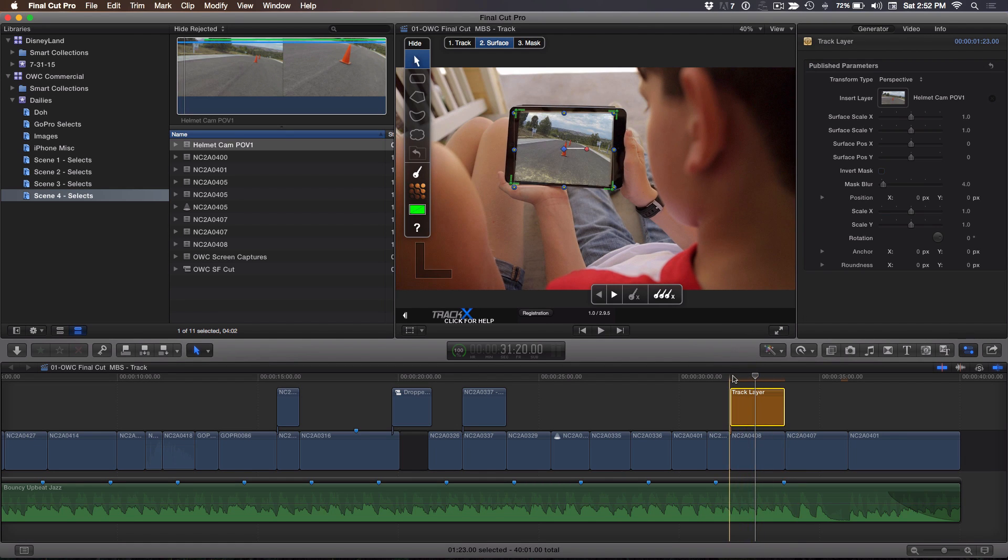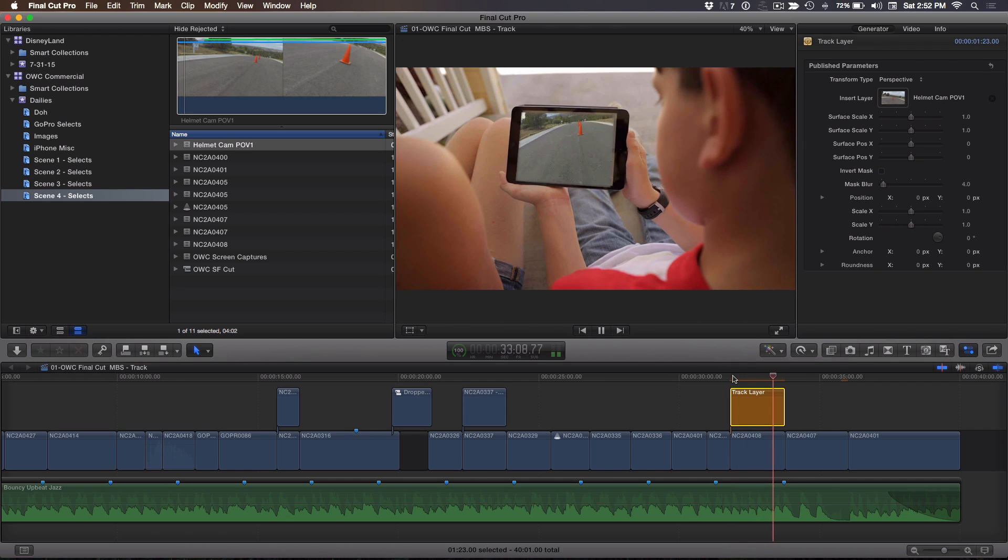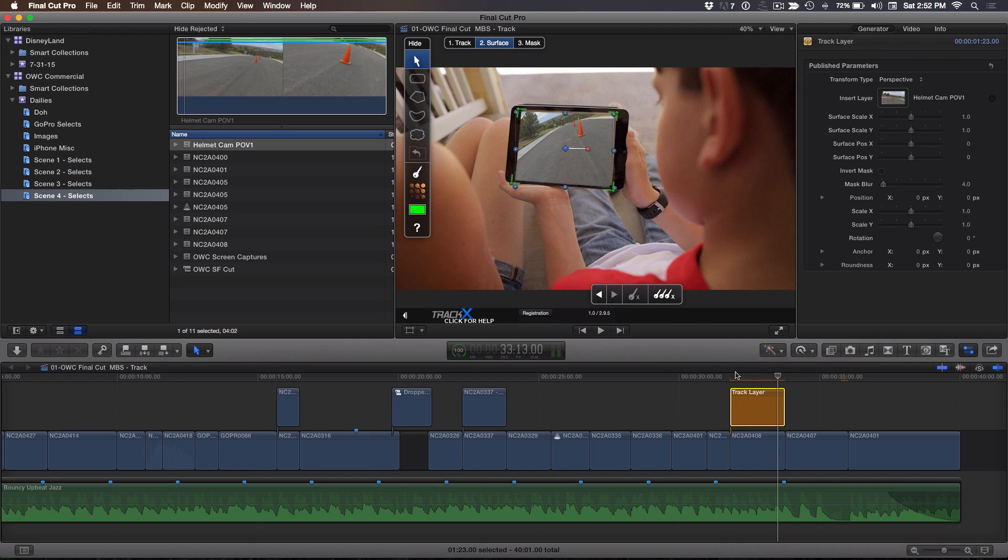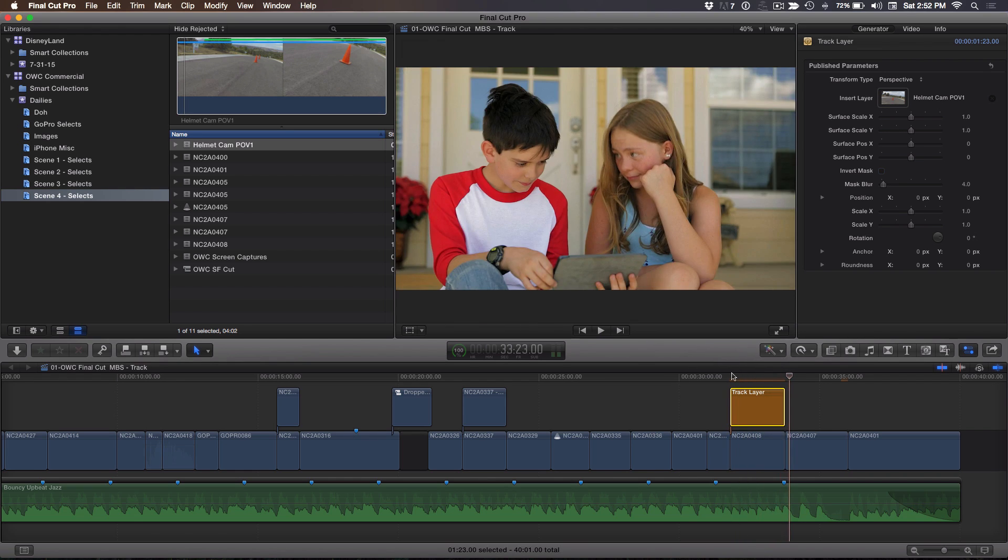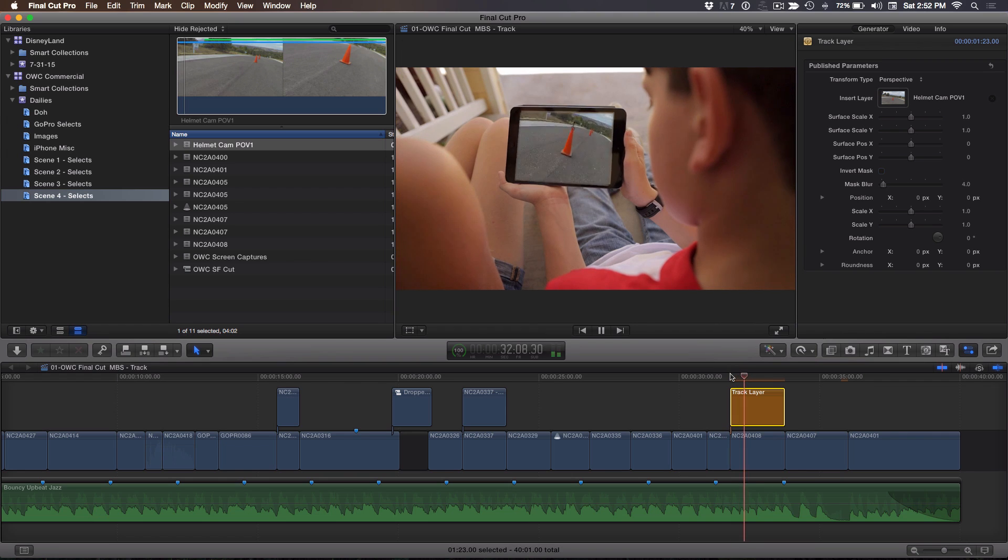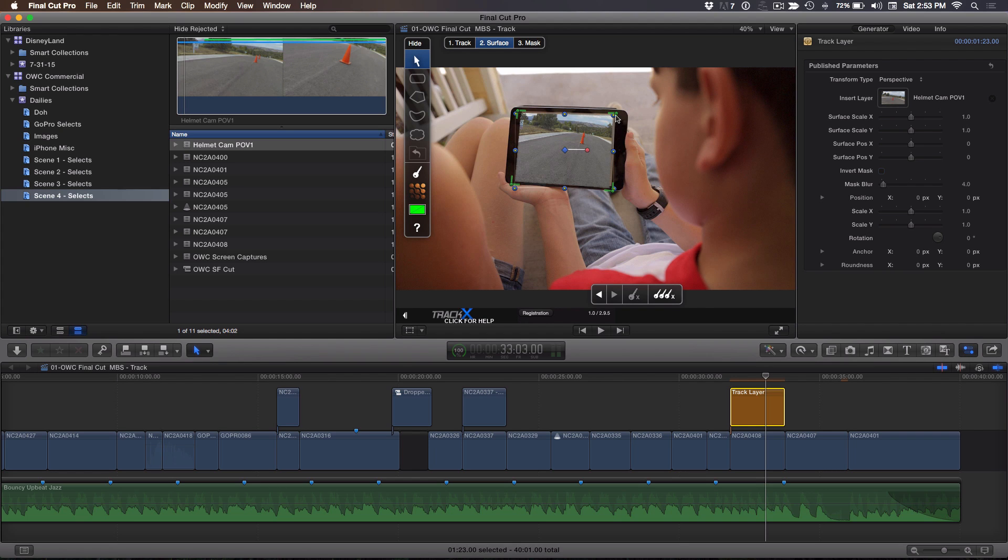Now, let's see how this looks. If I play this, let's see how it works so far. Not bad. I mean, it's definitely tracking with it, but I can make some adjustments. One of the adjustments I might want to make is I can see a little bit of the edge here.